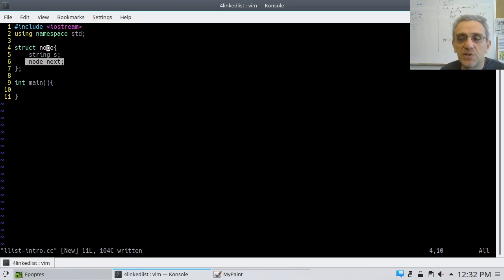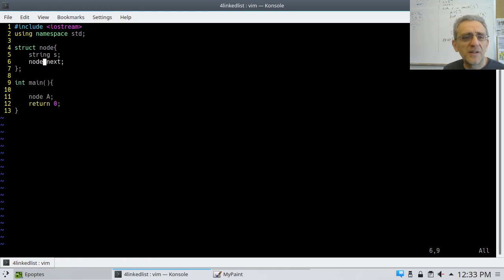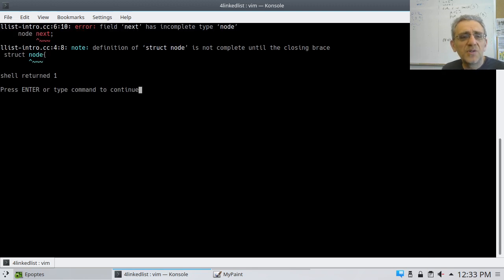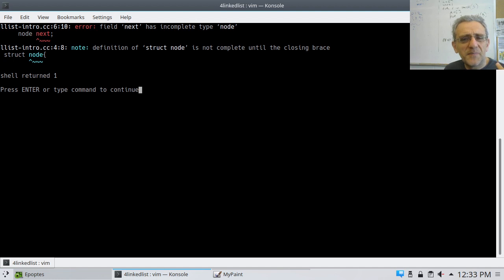We can even try it just to show the error. The compiler says: "field next has incomplete type node" — it won't even allow us to create this. So putting a node directly inside a node is impossible.